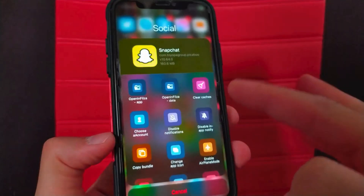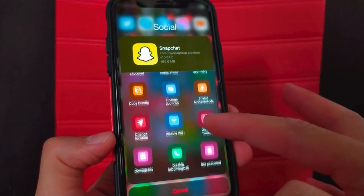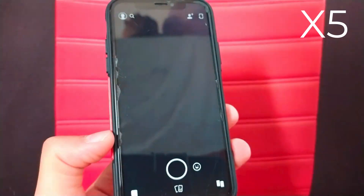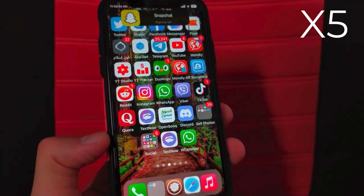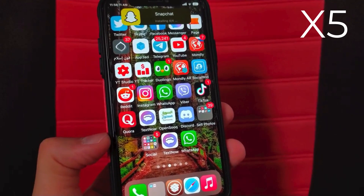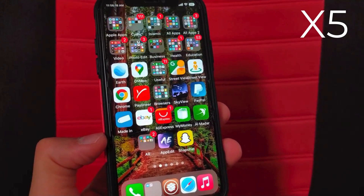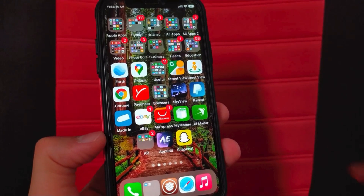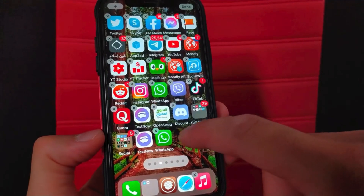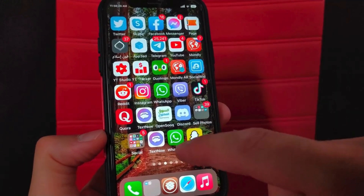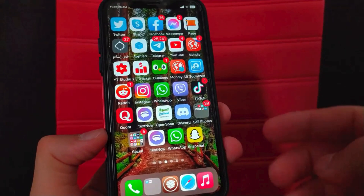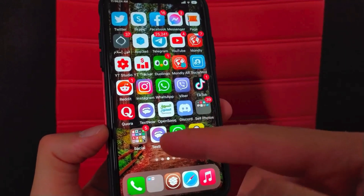Now I will duplicate Snapchat. Swipe up and choose duplicate app. As you can see, Snapchat has been successfully duplicated. Now I have two versions of Snapchat and I can use two accounts on my device.